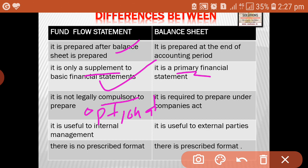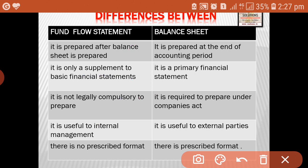Fund flow statement is useful to the management. It is used by different parties, but it is generally aimed at internal use by the management.